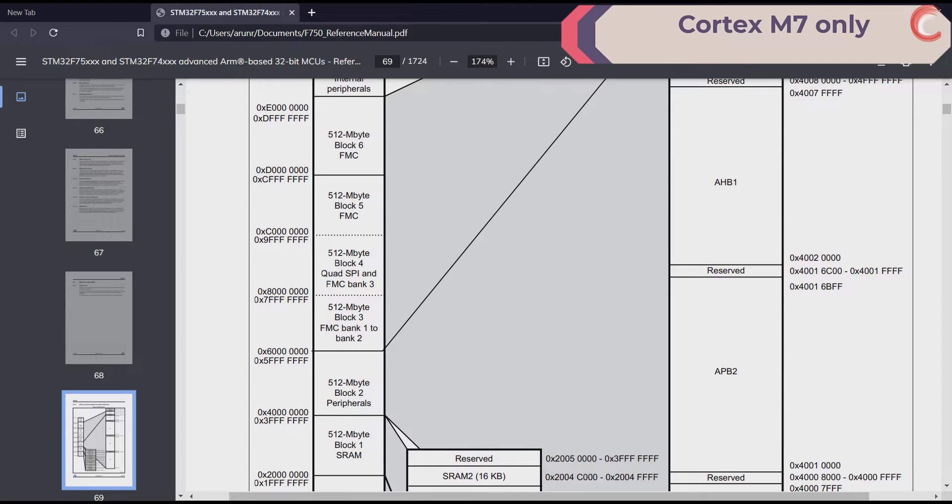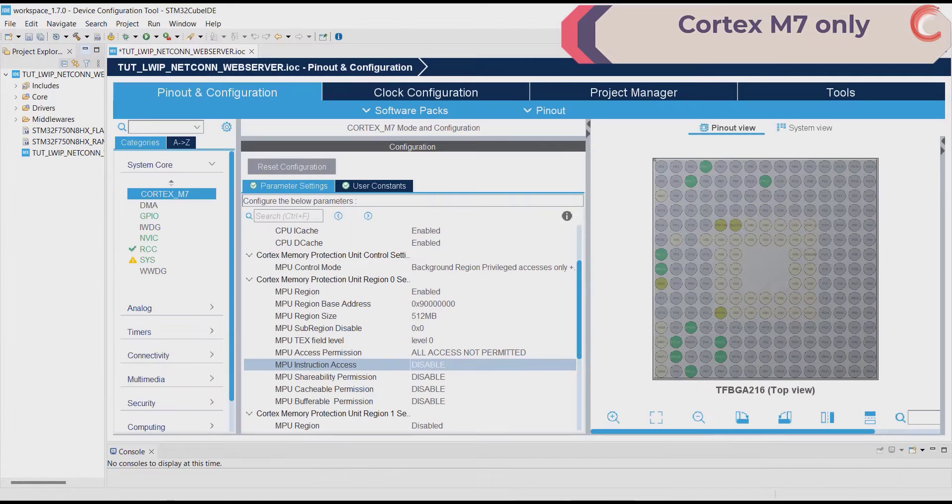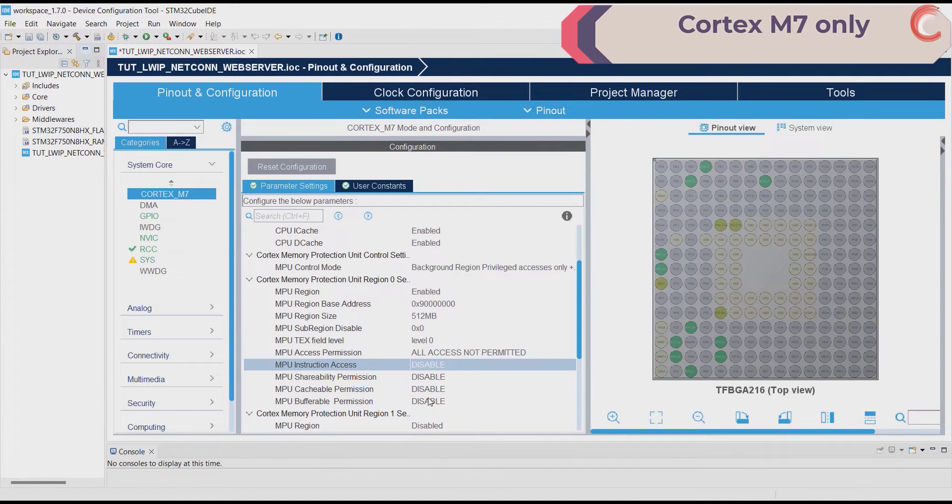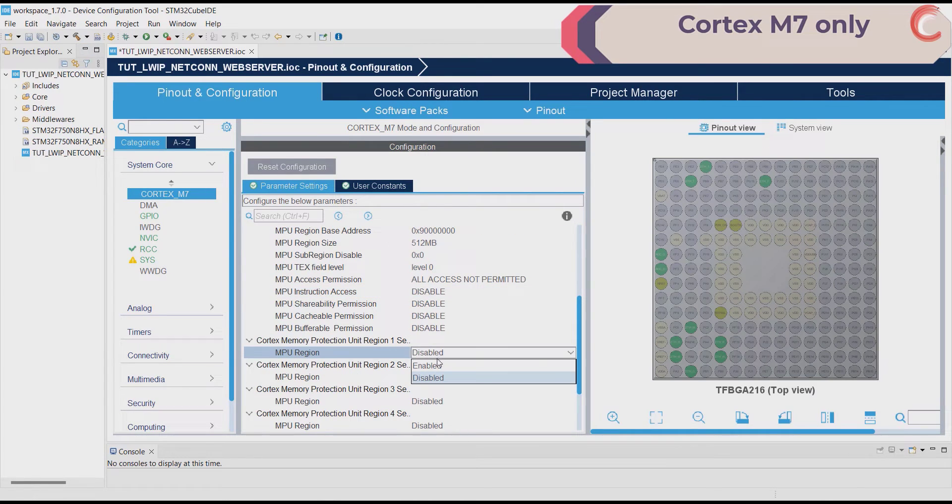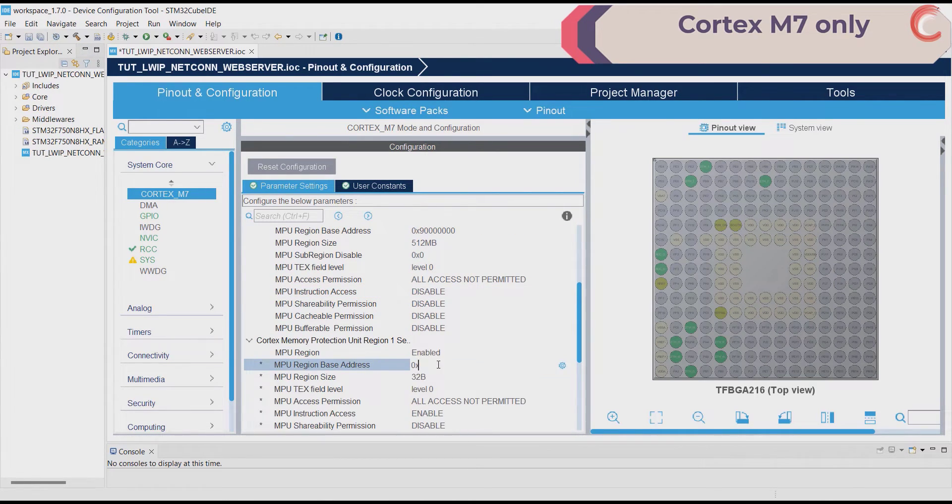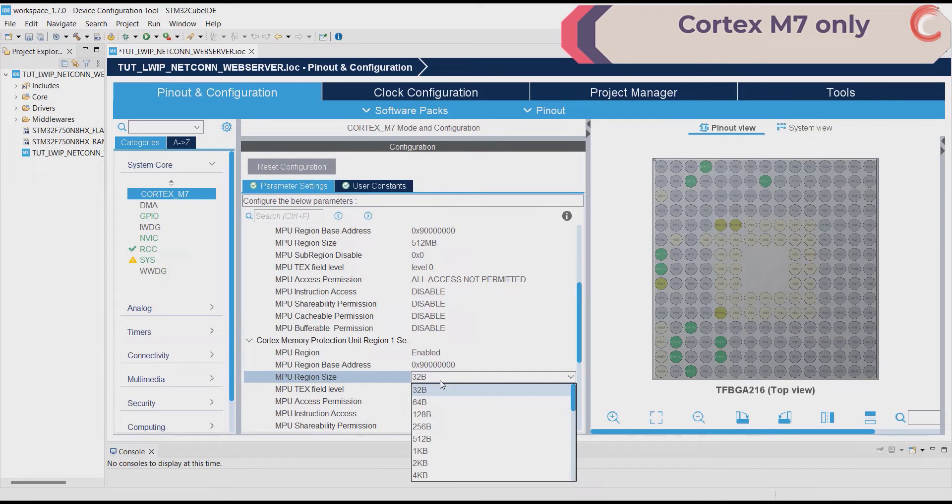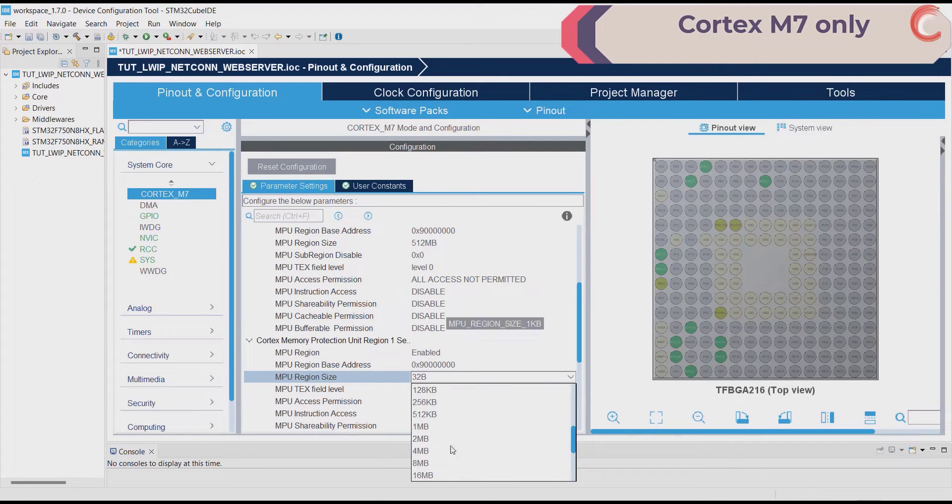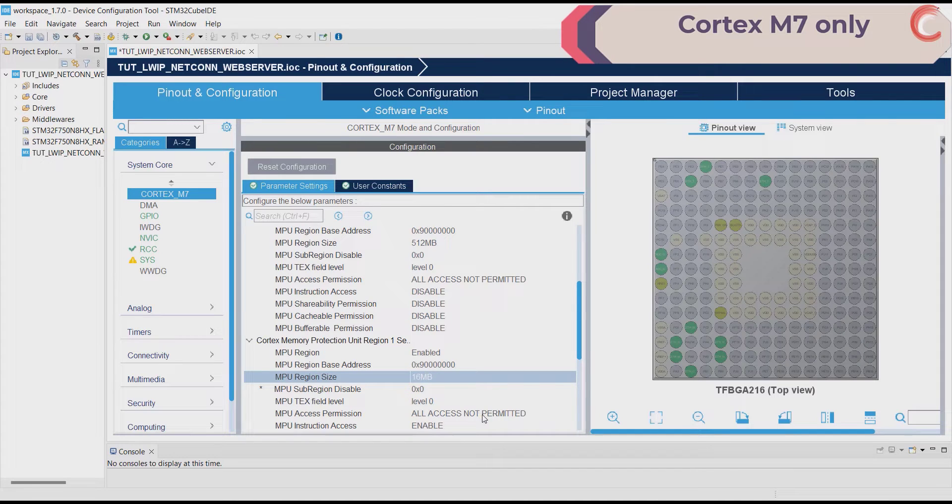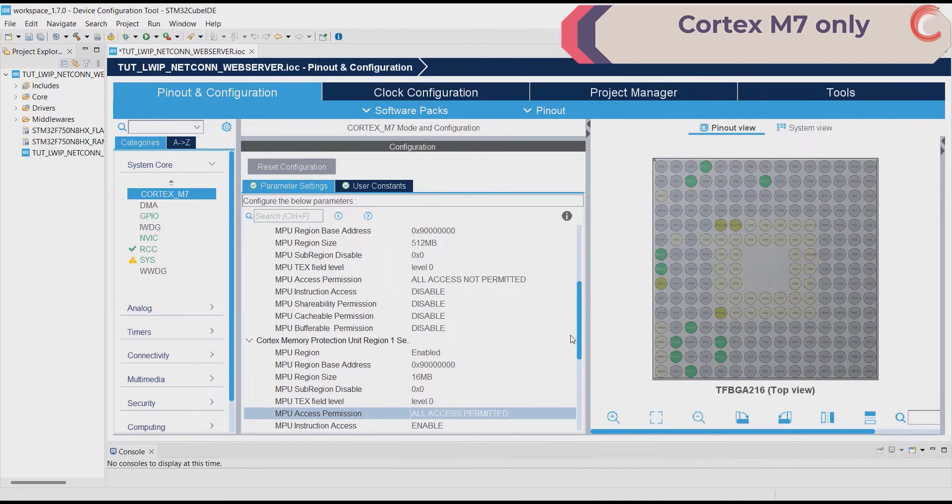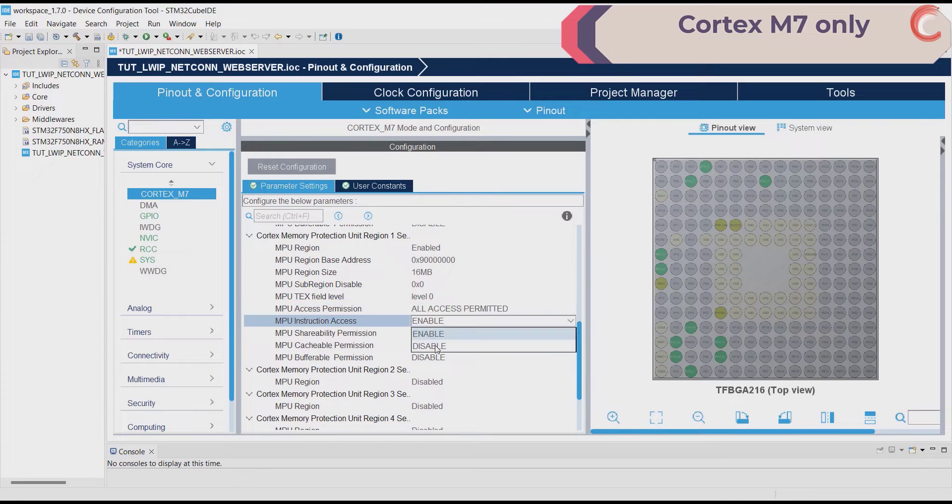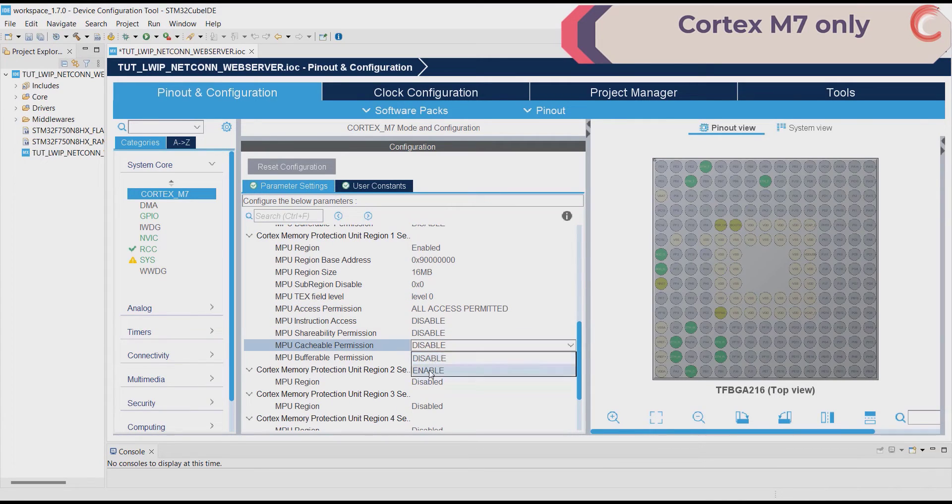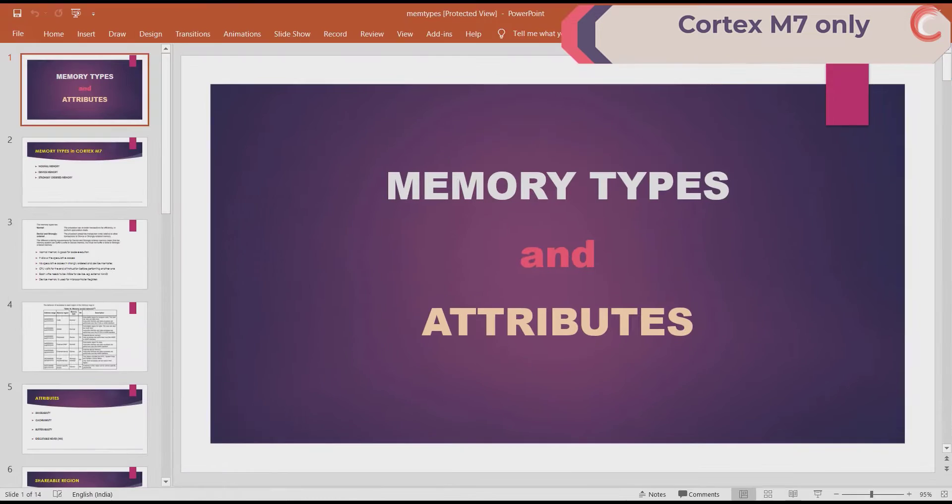If you don't understand this part, watch the MPU configuration series in the Cortex-M7 playlist. The link is in the description. The region 2 will start again at the 9 million hexa, and the size will be 16 megabytes. This is the actual size of the QSPI memory available on the board. Here we will permit the access, and we will set the region to cacheable and bufferable.